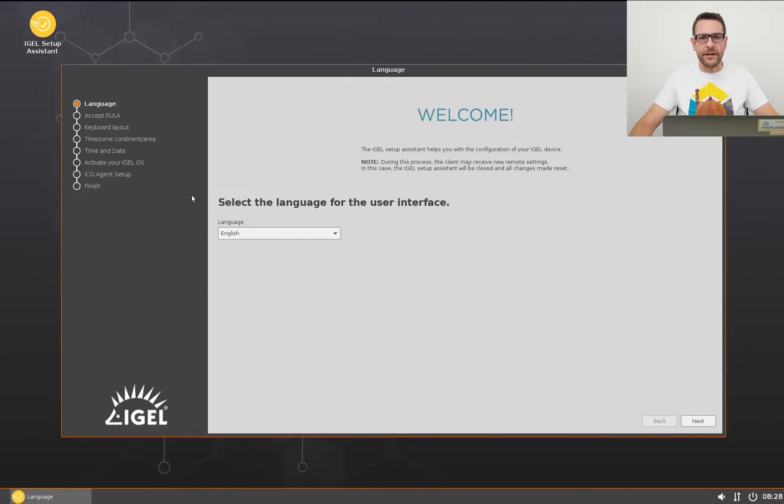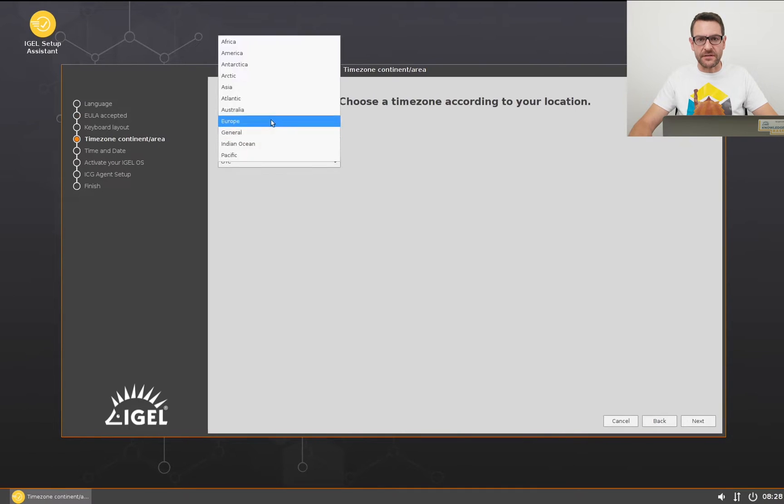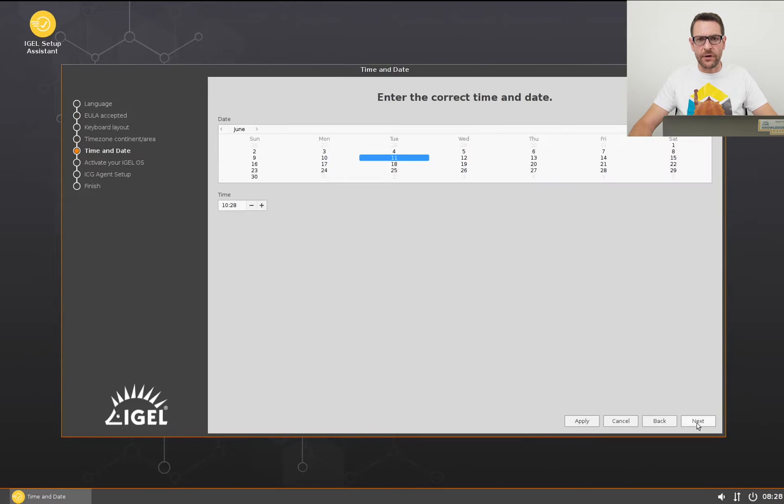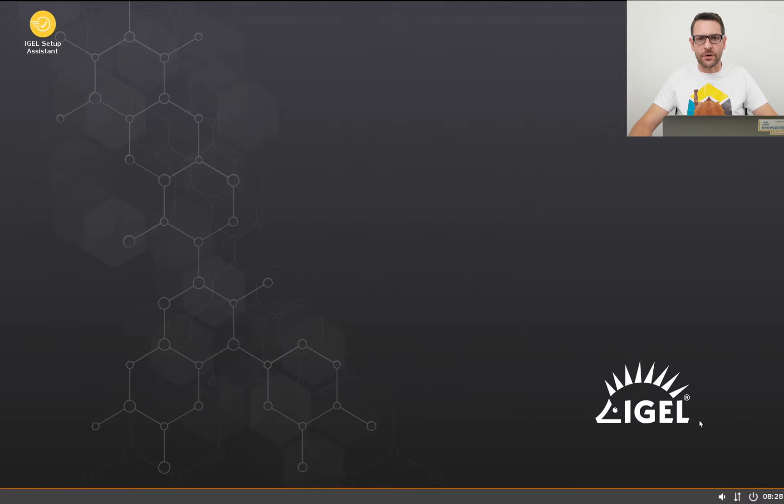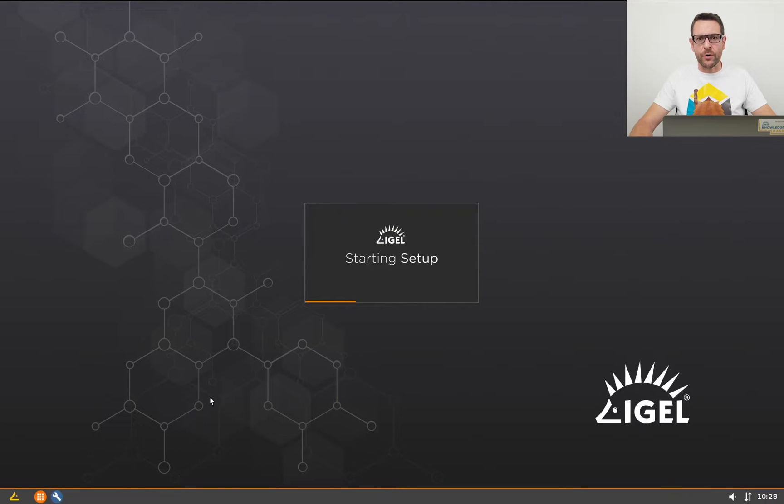When booting up an IGEL endpoint for the first time, you can use the IGEL Setup Assistant here for a first initial configuration. The setup allows you to configure the endpoint according to your needs and preferences.